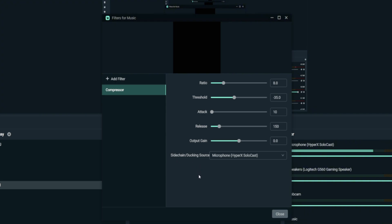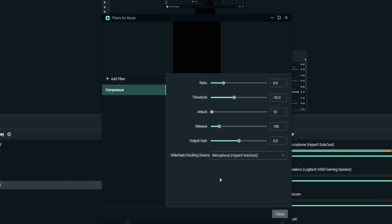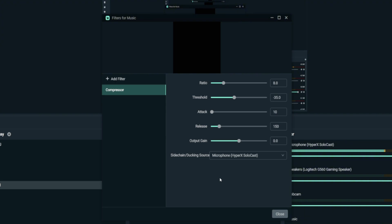The most important setting is Sidechain or Ducking Source. Set this to your microphone — or whichever mic or headphone mic you use to speak during your streams. This is what allows your voice to trigger the compressor, causing the background music to reduce whenever you start speaking. Make sure to set this to your speaking device, such as your mic or headset mic.